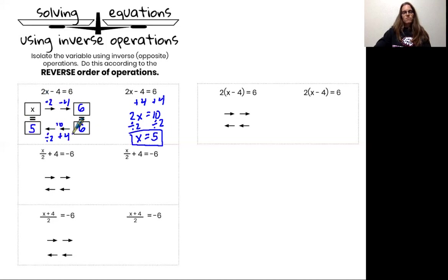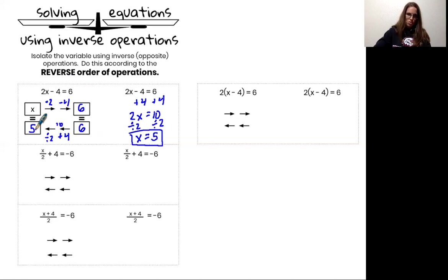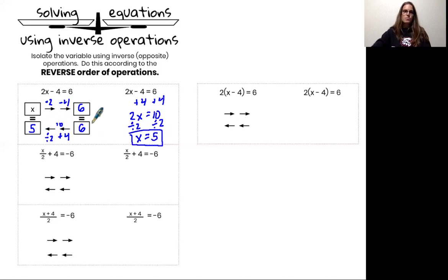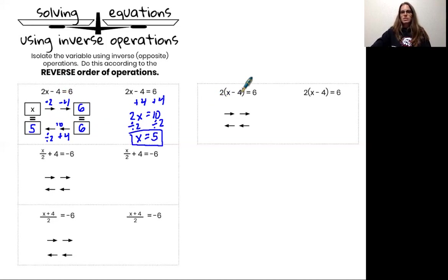This flow chart is a visual for helping me understand my order of operations so I can decide my reverse order of operations, but this work is not ever required — it may just be helpful for you. It's particularly helpful to understand how this equation is different from the second equation: 2 parentheses x minus 4 equals 6.